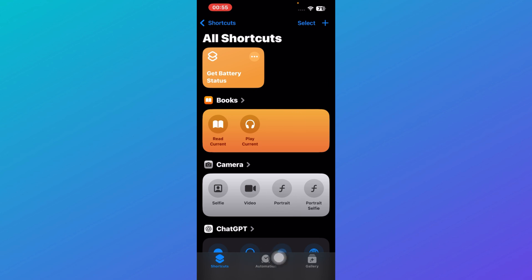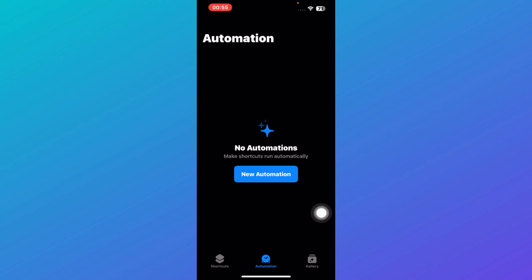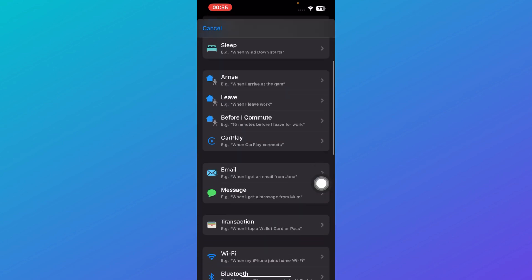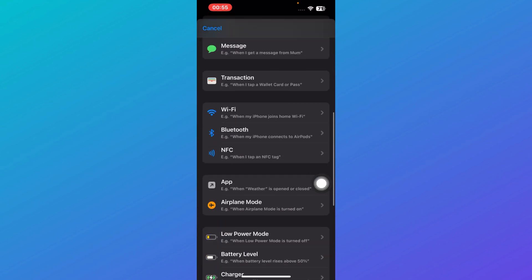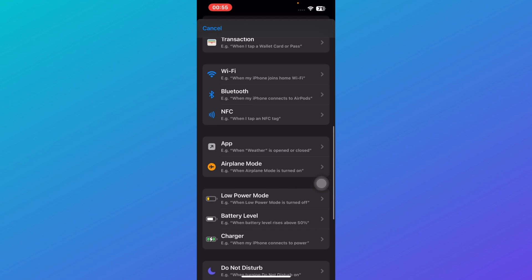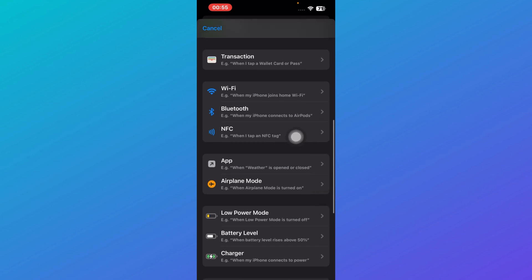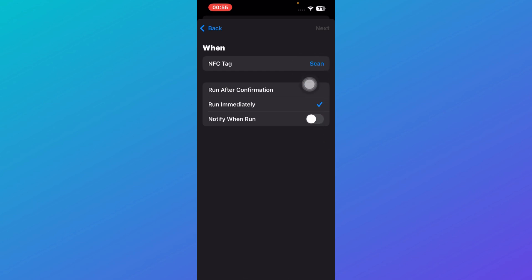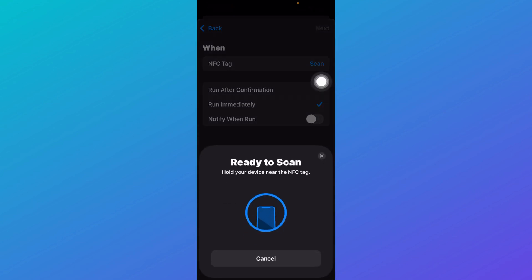You're going to click on Automation over here and then click on New Automation. Here you're going to search for the option that says NFC. Just click on NFC and then you're going to click on either Run After Confirmation or Run Immediately. Then you're going to click on Scan over here and scan your NFC tag.